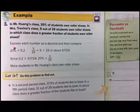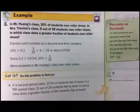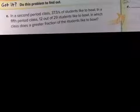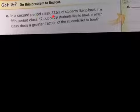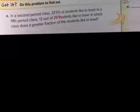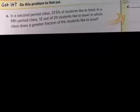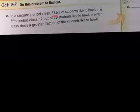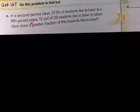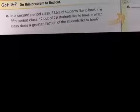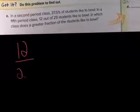On your own, please read example 3. In a second period class, 37.5% of students like to bowl. I know this is going to be eighths — one-eighth is 12.5%, two-eighths is 25%, three-eighths is 37.5% — so this is three-eighths. In a fifth period class, 12 out of 29 students like to bowl. In which class does a greater fraction of students like to bowl?